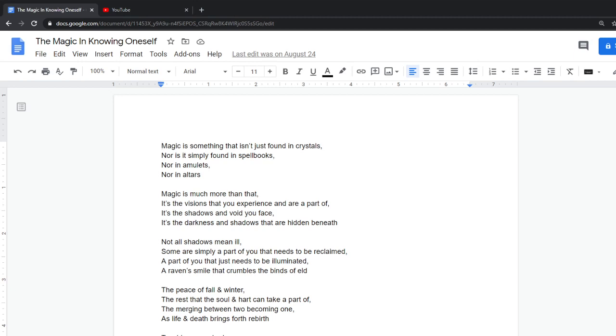Magic is something that isn't just found in crystals, nor is it simply found in spellbooks, nor in amulets, nor in altars.